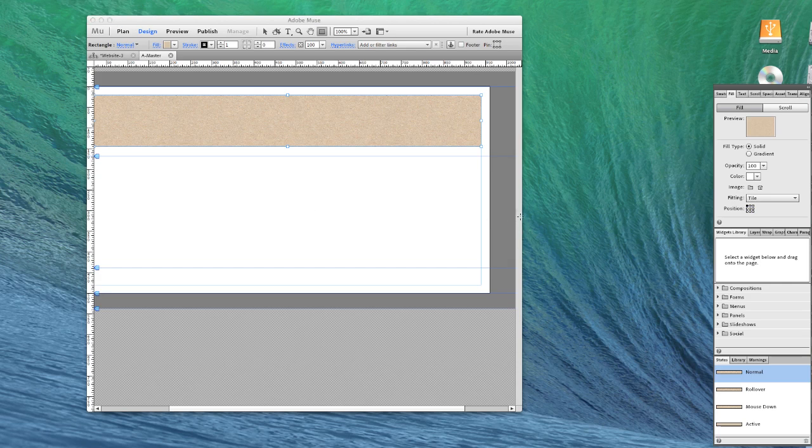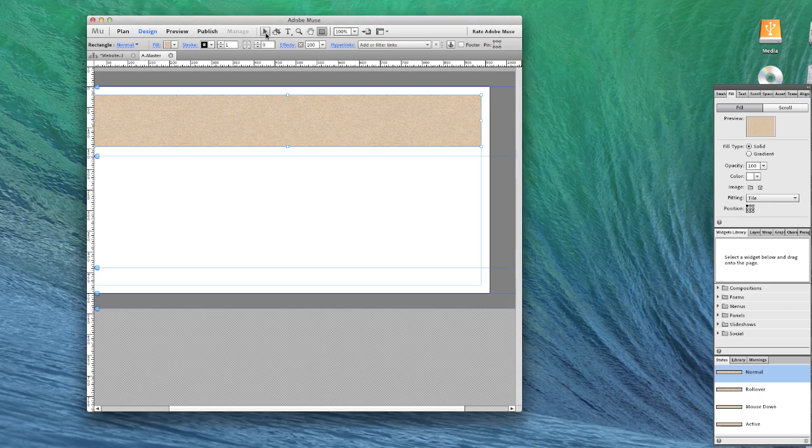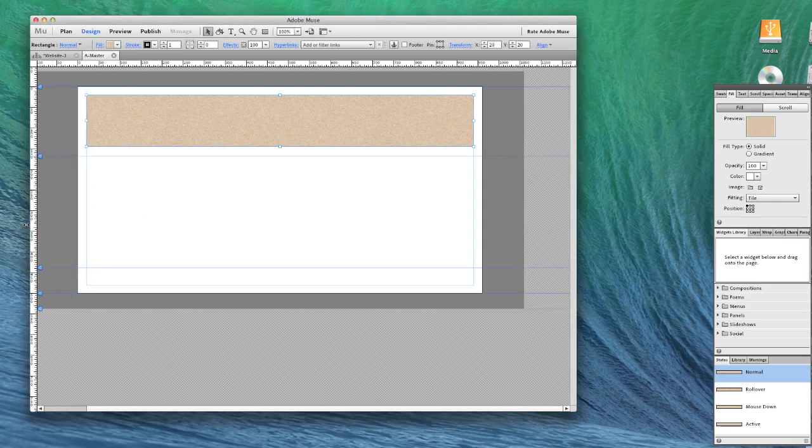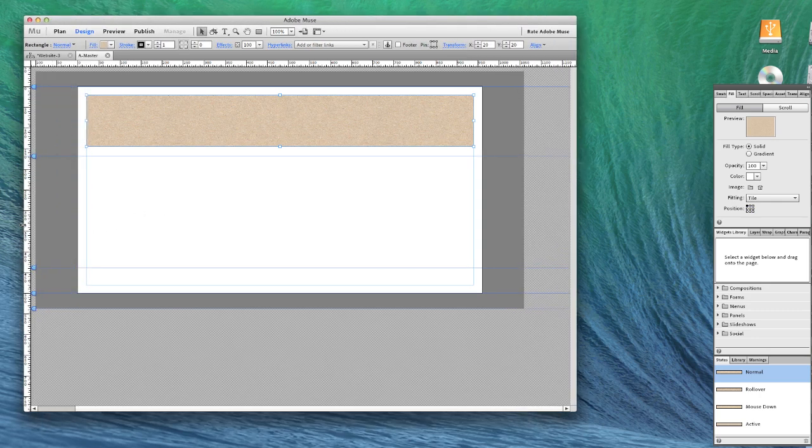I'm going to stretch this out a little bit wider so we can see the entire canvas as we work. Here we go.